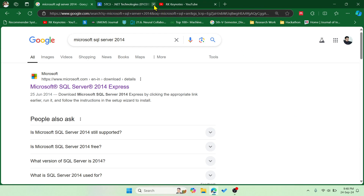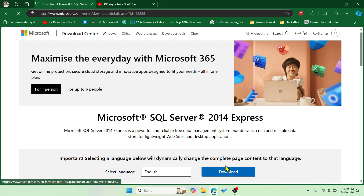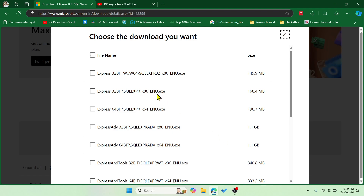The first thing you have to do is a Google search for Microsoft SQL Server 2014, then go with that link and click on the download button. If your PC is 64-bit, you can download the SQL Express 64-bit file, which is 196.7 MB.